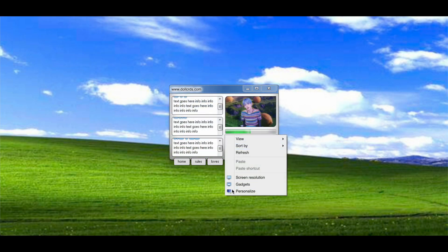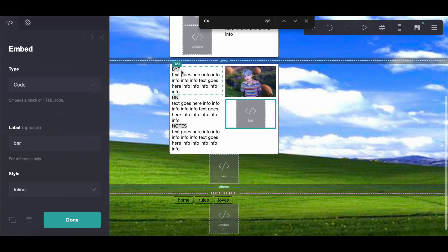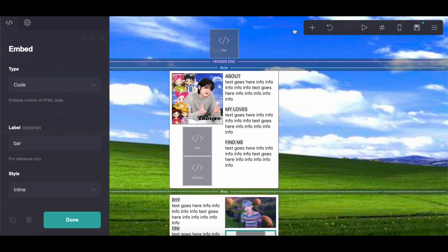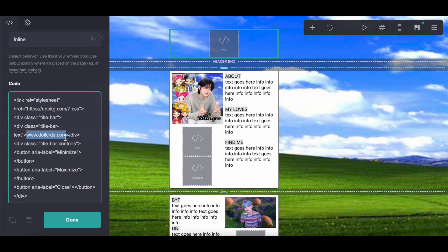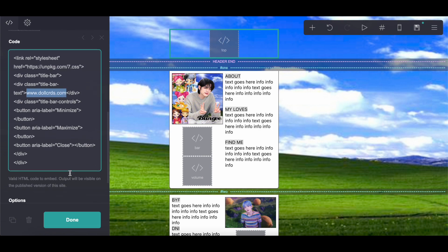It looks a bit big on mobile. You can always adjust the page size for mobile to make it smaller to fit your screen so it doesn't look like it's going off screen. I did forget to change the text at the top — you do it here. Obviously you would want to replace 'doll cards' with whatever your username is.